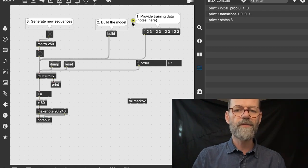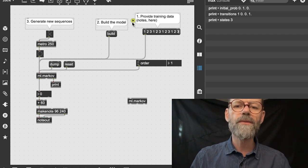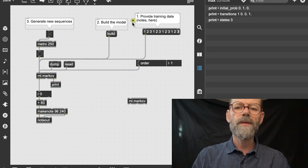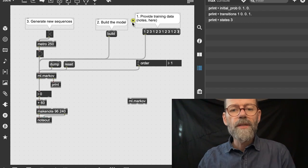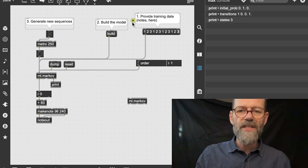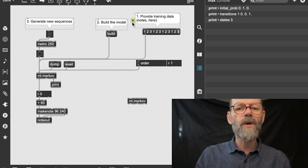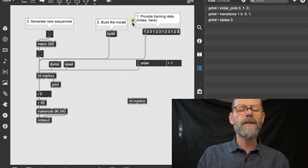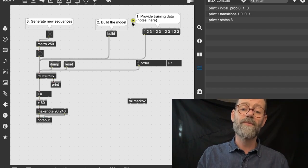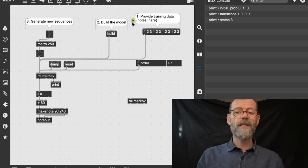What it has learned is that if you have the number 1, the number 2 will follow each time — 100% of the time. If you have the number 2, the number 3 will follow most of the time. And with the 3, the number 1 will follow each time. So these are the probabilities the model has built from the training data.